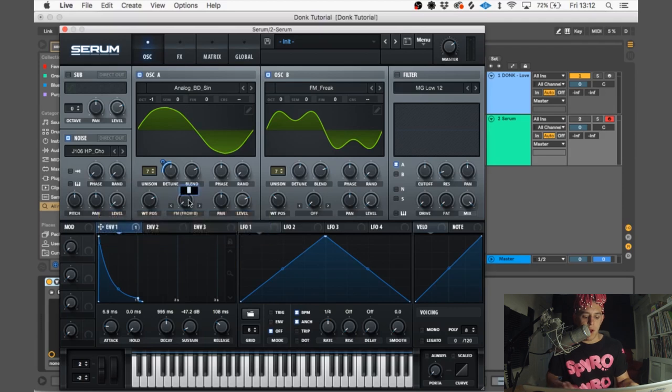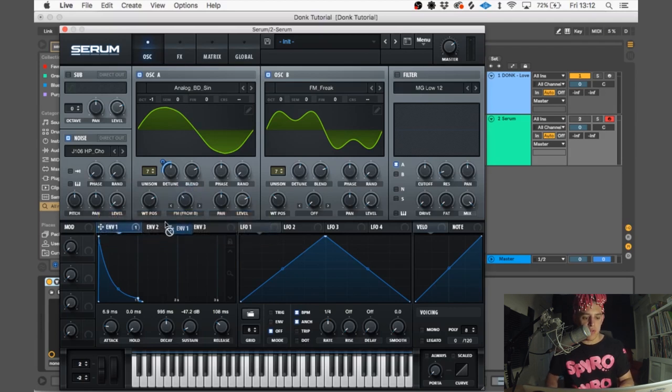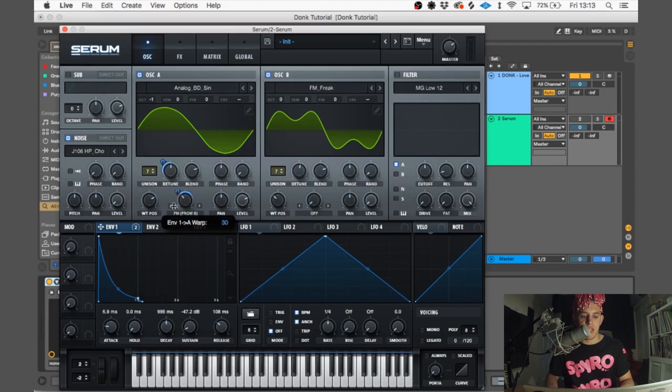We're going to turn the FM up to 36, but we're going to drag envelope 1 onto there as well and put that to 18.